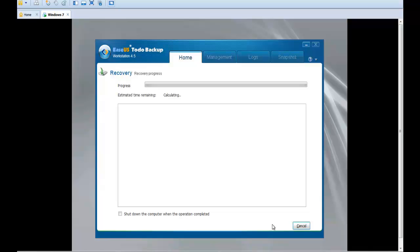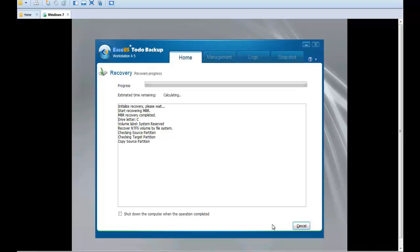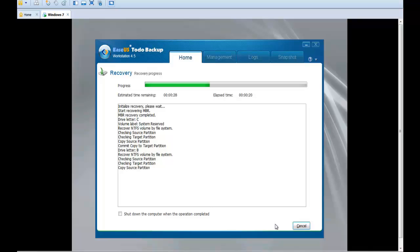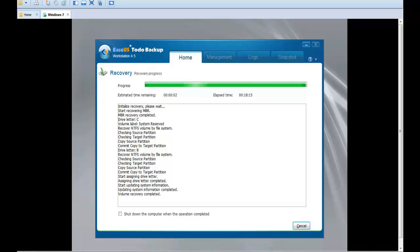Wait for the recovery process to finish. Click Finish to restart the computer.